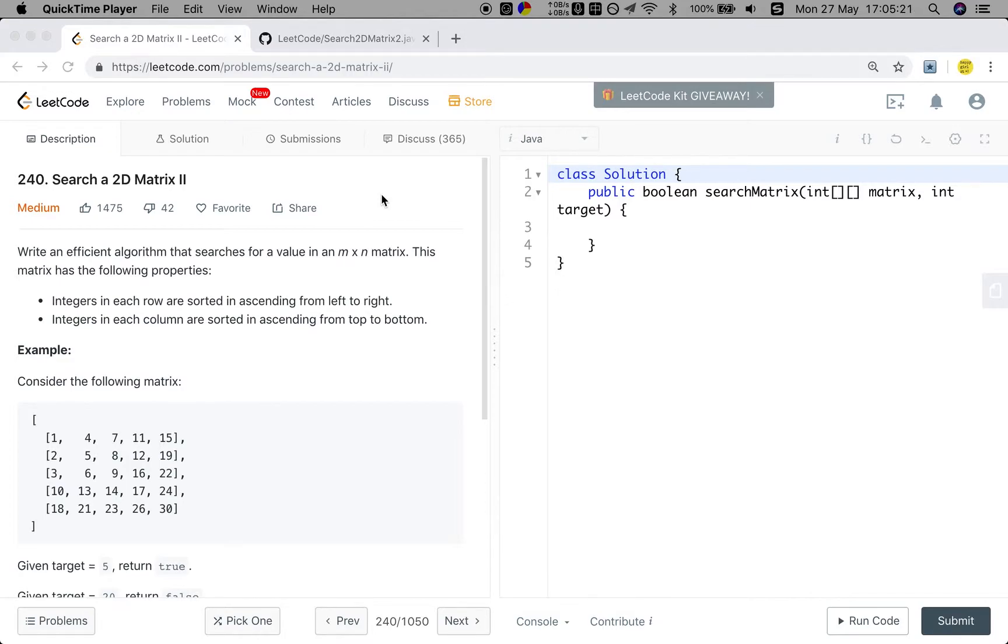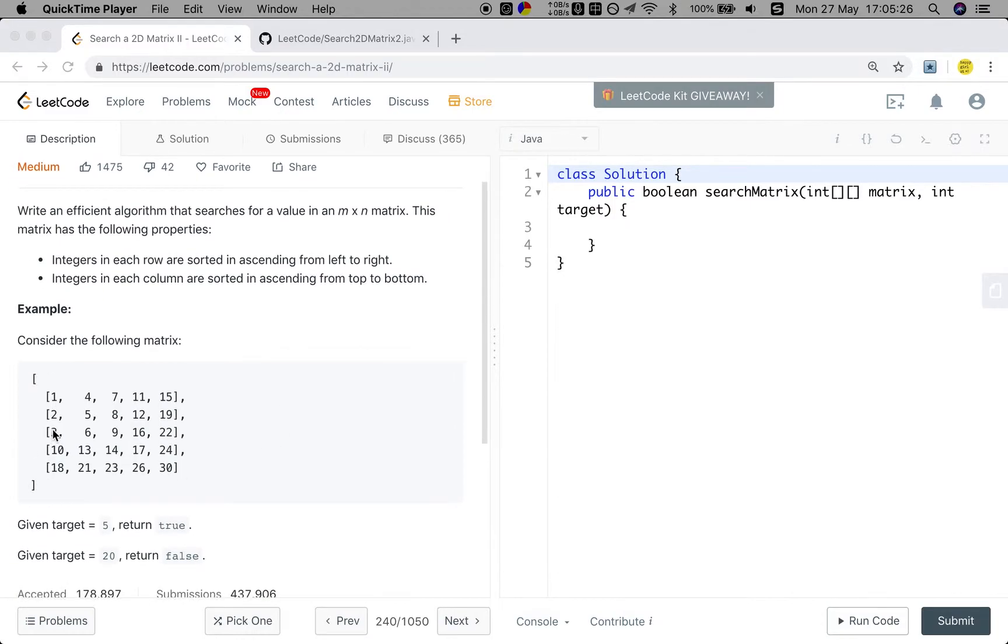So this question is different from the previous question, because the second row doesn't have a larger value than the previous row.